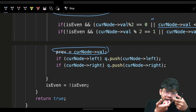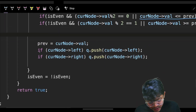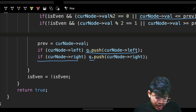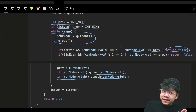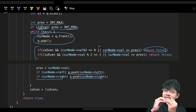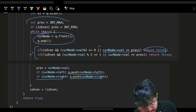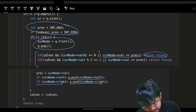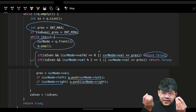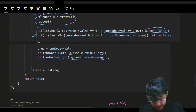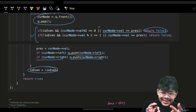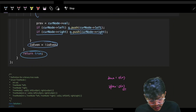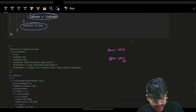That's a simple BFS traversal with added conditions: we need a previous value and we need to know if the level is even or odd. We use is_even and previous together to validate each level. At the end of each level, flip is_even because the next level will have opposite parity. If no false was returned, return true. Time complexity is O(n), space is O(n).